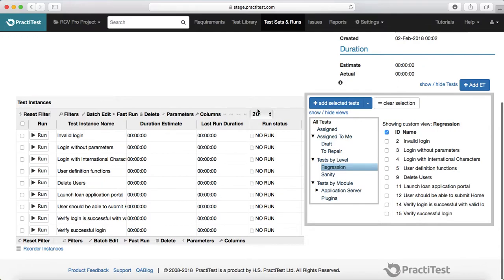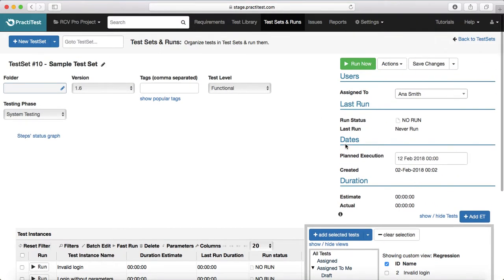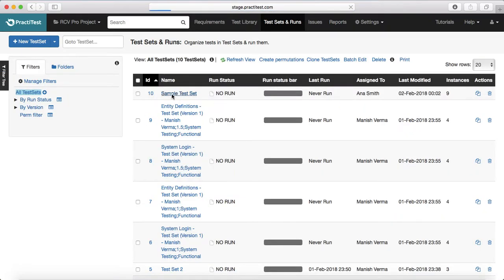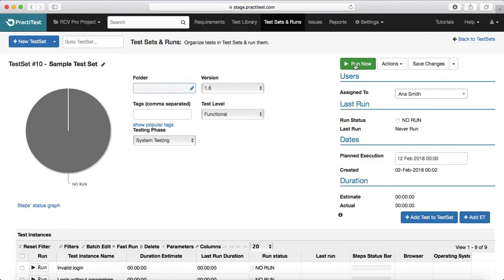Once the test cases are added to the test set, the next step is to plan the execution. You have created your test set and planned when the test cases will be executed. Once that particular date arrives, with the build deployed in your test environment, the tester to whom the test set is assigned will go ahead and start executing those test cases. Currently it is assigned to Anna Smith — she'll come in and click on 'Run Now'.